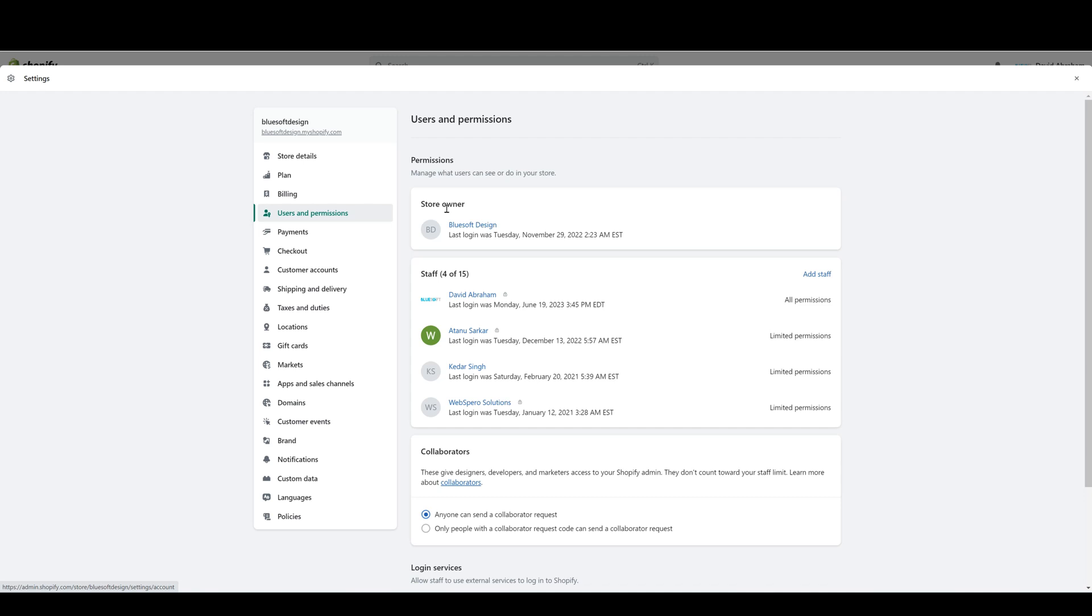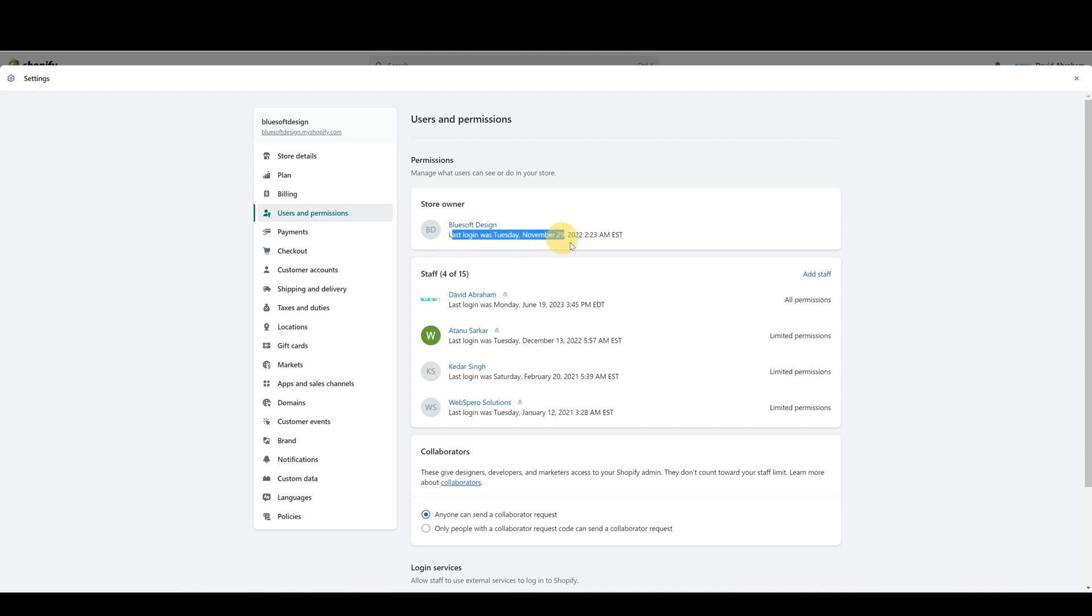It's important to know who the Shopify store owner is and for the store owner to make sure that they don't get locked out of their account. You can also see each person as they log in on the top level, so you can see their login information, or rather when they logged in, if you need to see who accessed the store at a certain time.